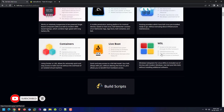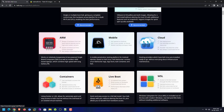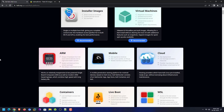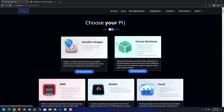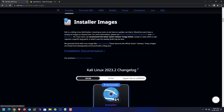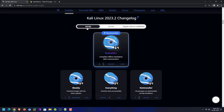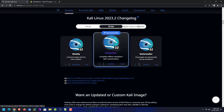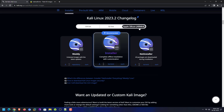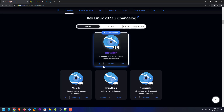Here you can choose your Kali according to your need — like virtual machines, mobile, cloud, live boot, WSL, ARM, containers, etc. I am choosing the installer image option. In the installer image you can download the ISO image according to your system — 64-bit, 32-bit, or Apple architecture. I have already downloaded the 64-bit Kali Linux installer.